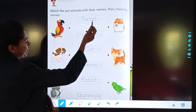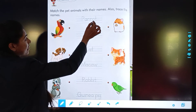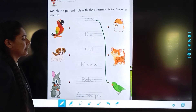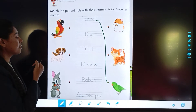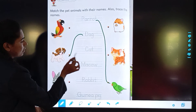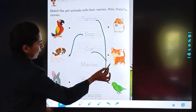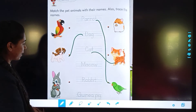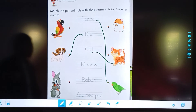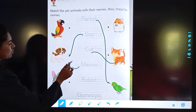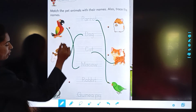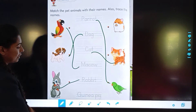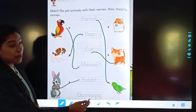Parrot — where is parrot? Yes, it is here. Next is dog. Cat. Macaw — Macaw, tell me. Yes, the first one is Macaw. Rabbit. Guinea pig.